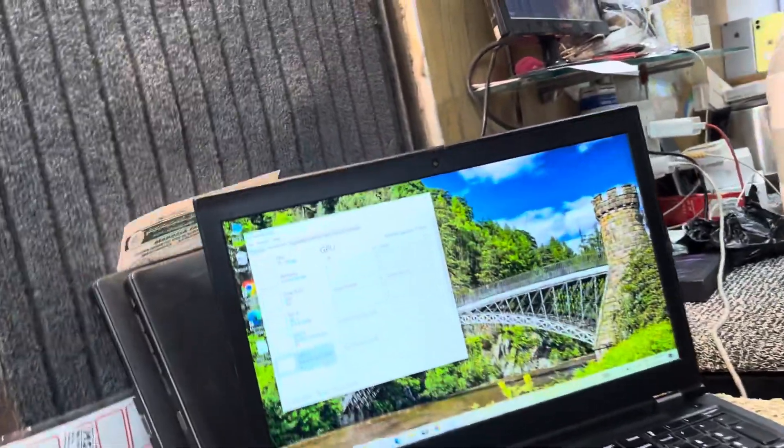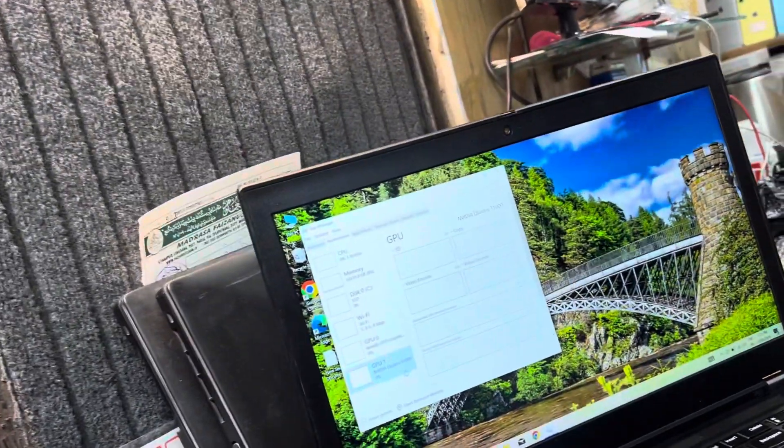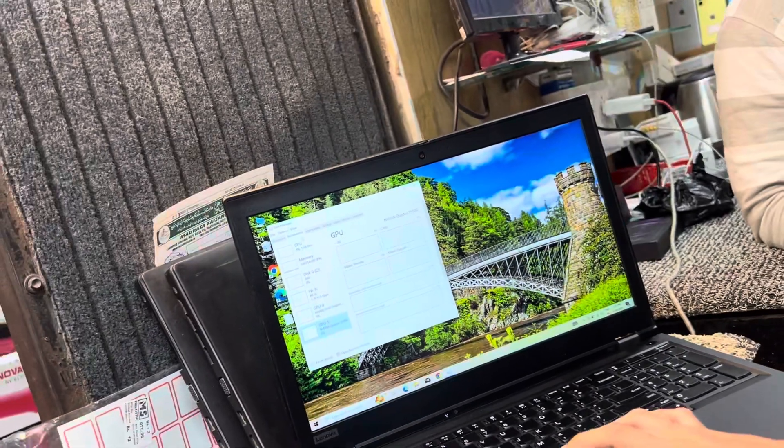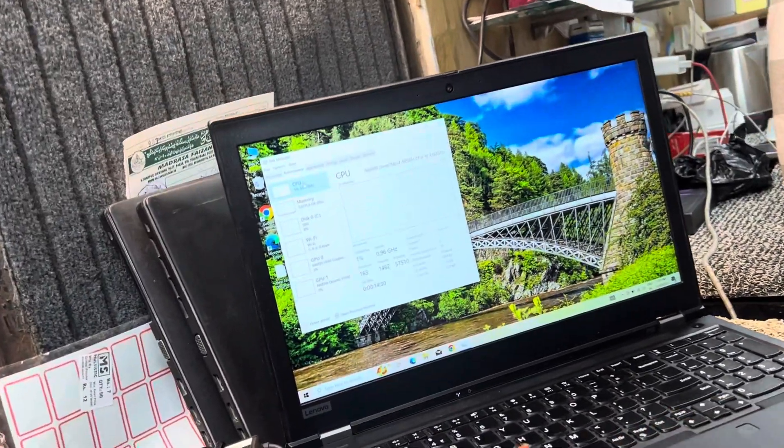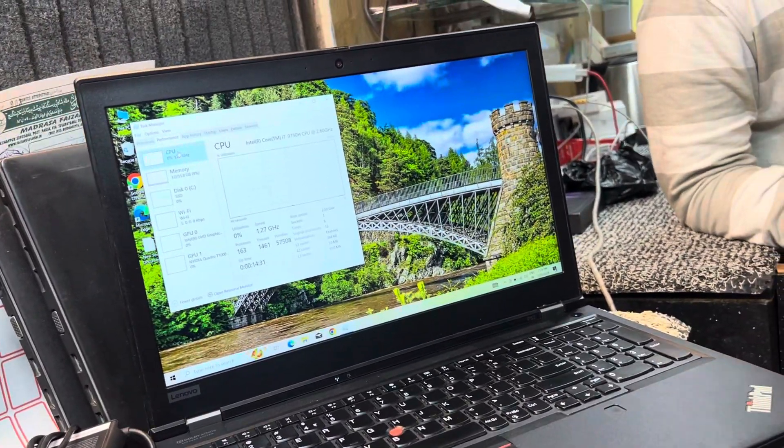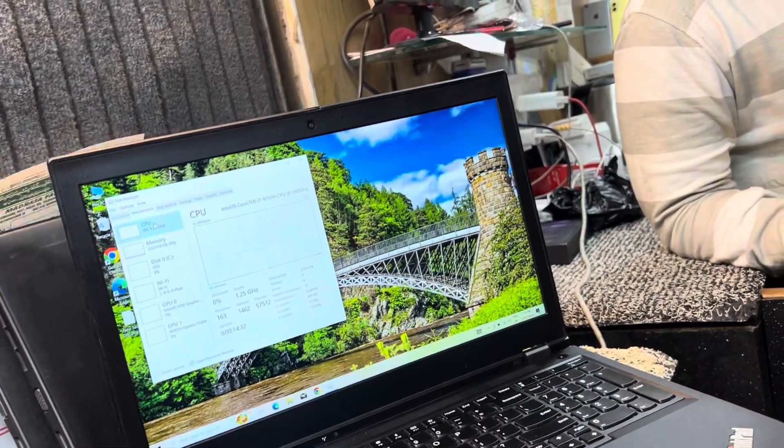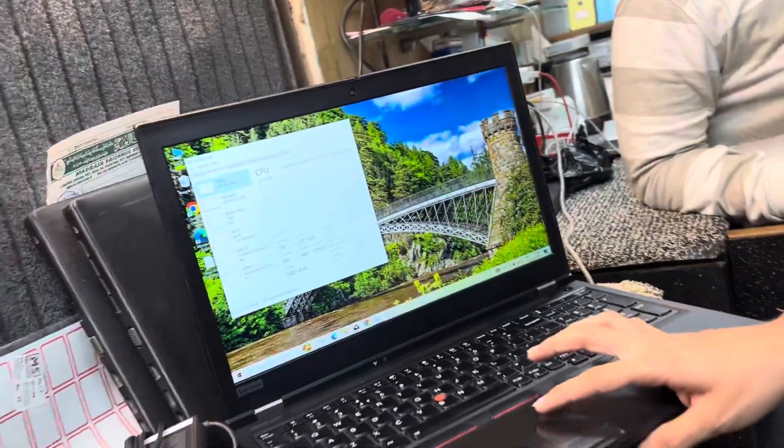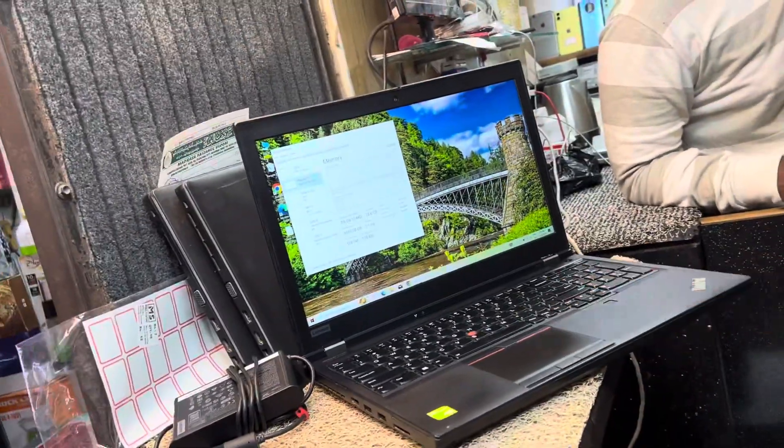Friends, if you look at this laptop, you can see this is a workstation, a German serial laptop. This is the i7 9th generation.